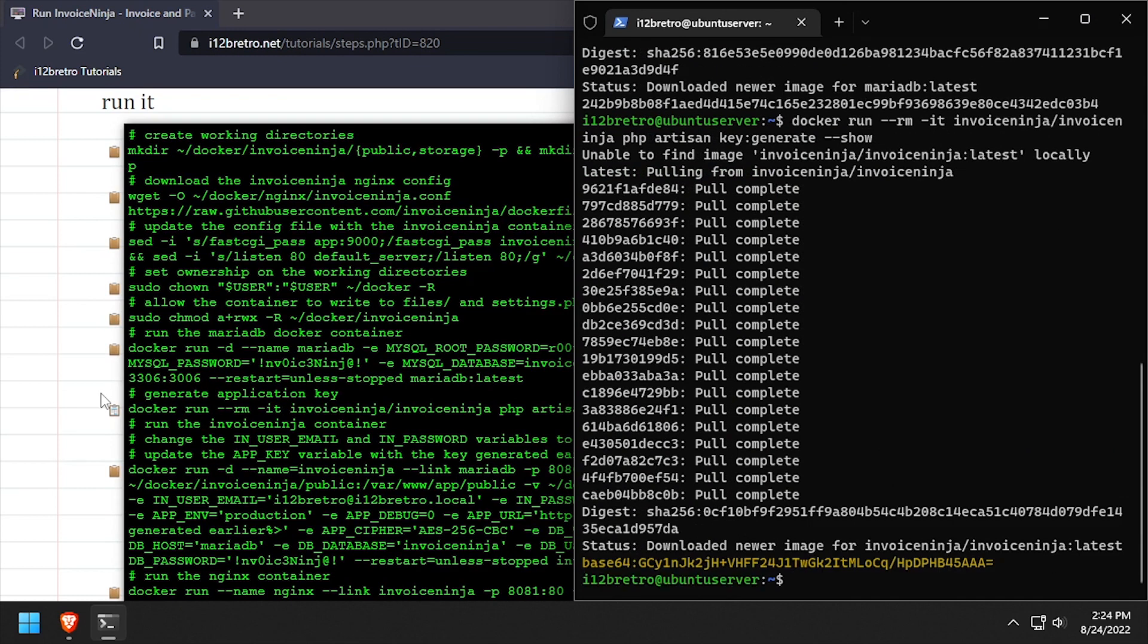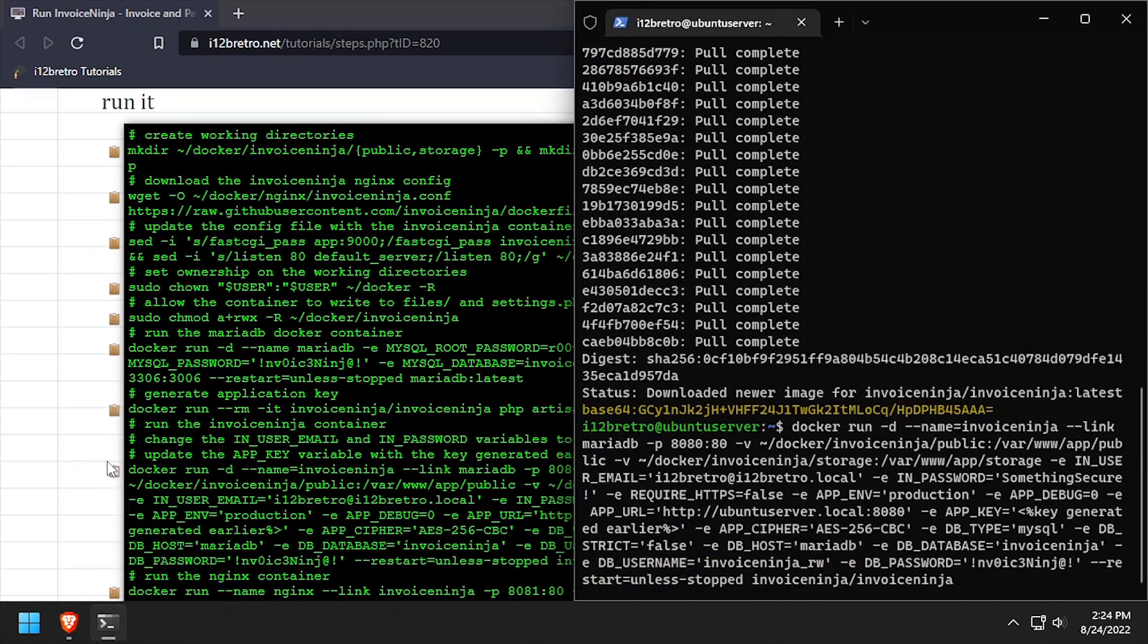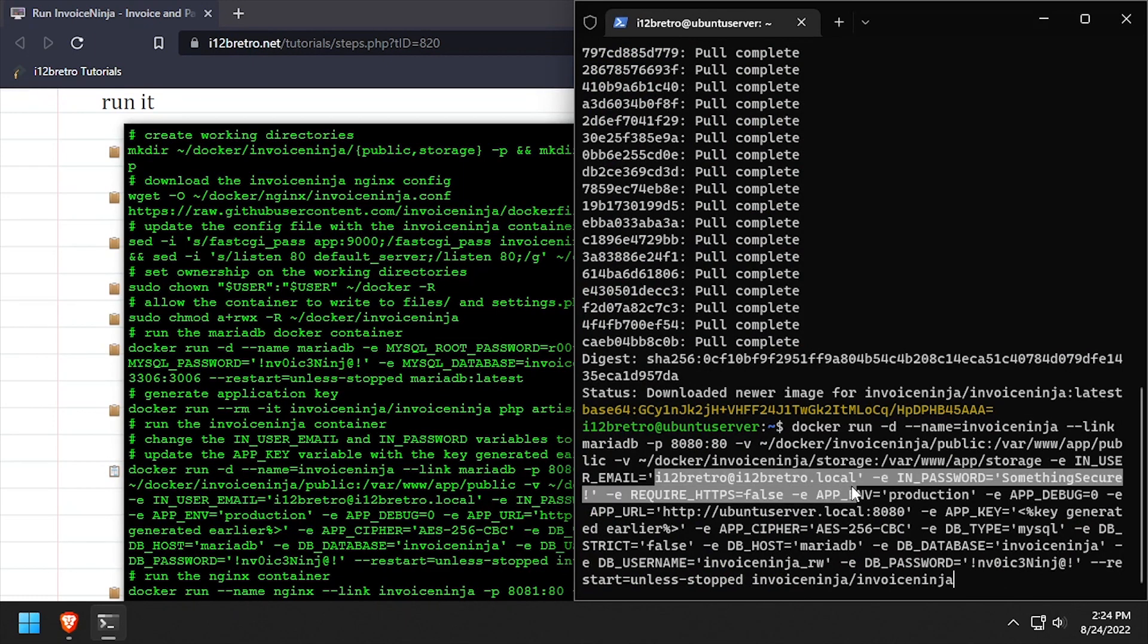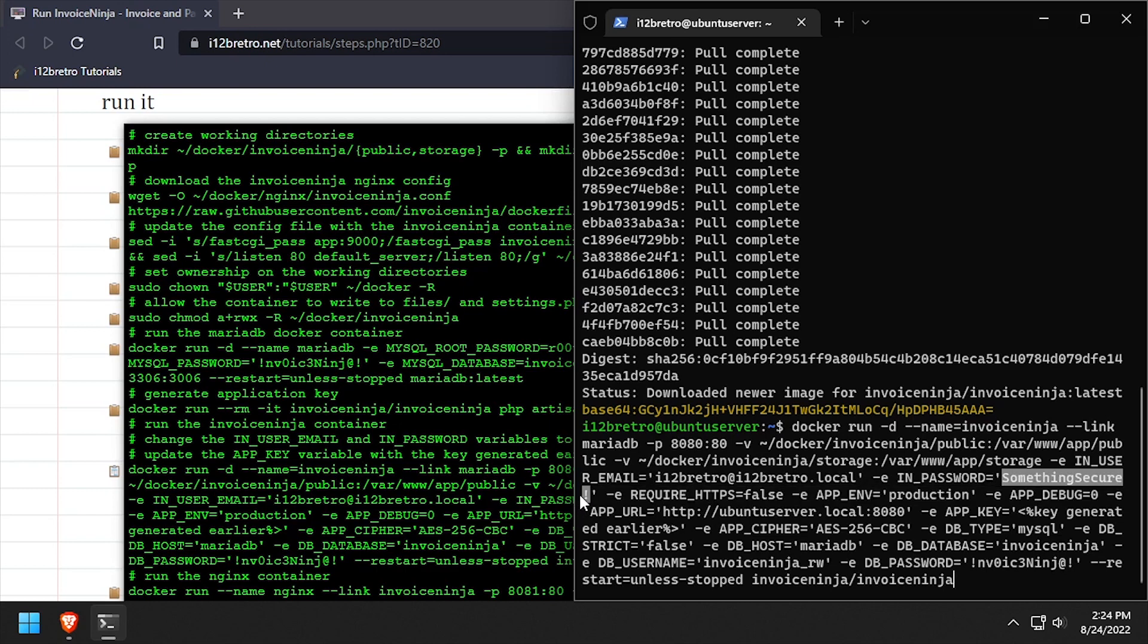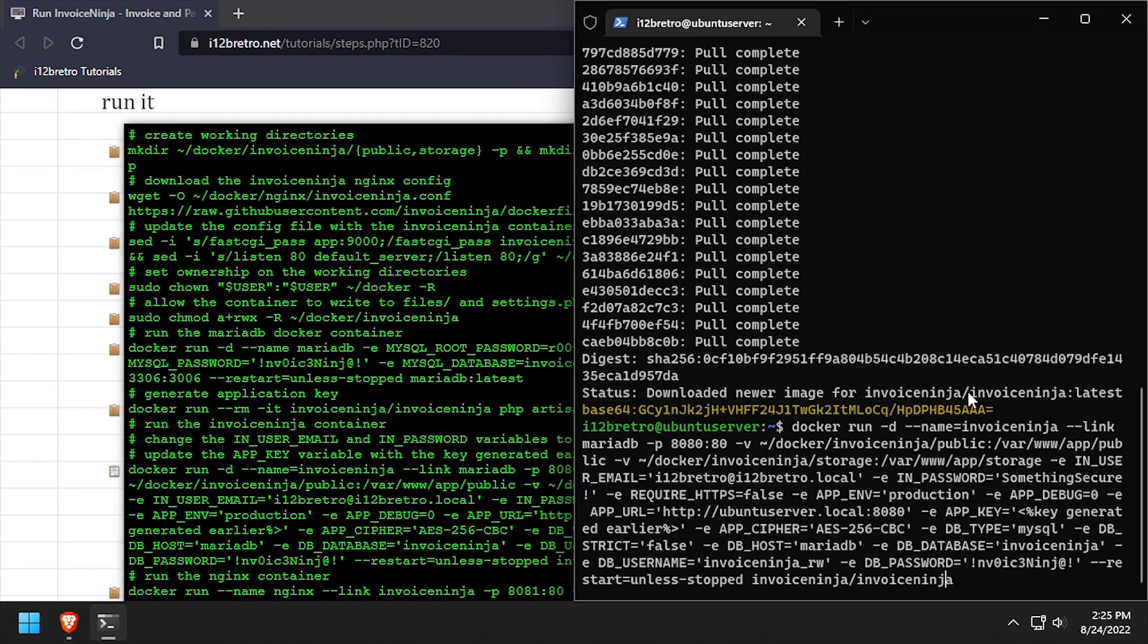Next, we'll use another docker run command to start the InvoiceNinja container. Make sure to update the IN user email and IN password variables, as these are used to set the default login for InvoiceNinja. Copy the application key we generated earlier and paste it as the app key variable in the docker run command.